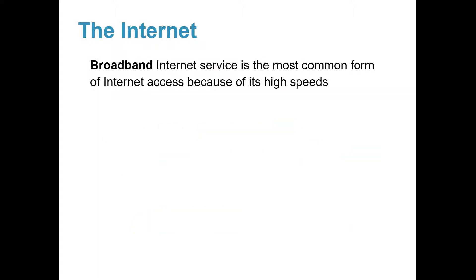Broadband Internet service is the most common form of Internet access because of its high speeds. Two popular types of broadband people use at home are cable and DSL.